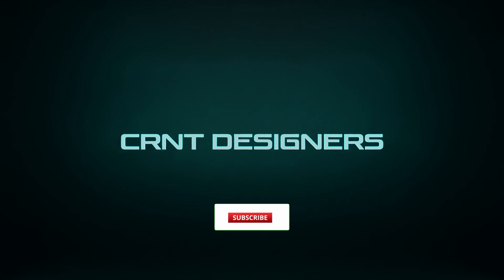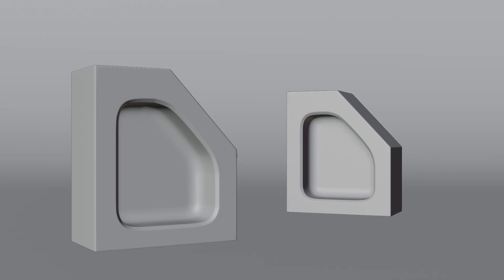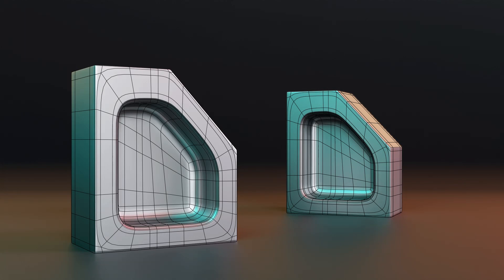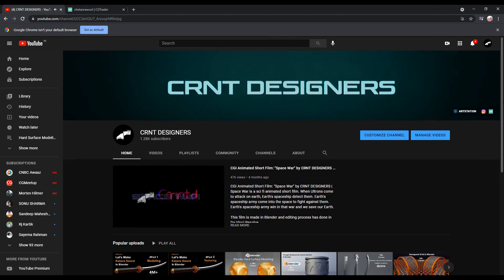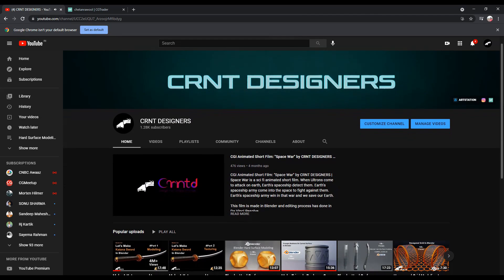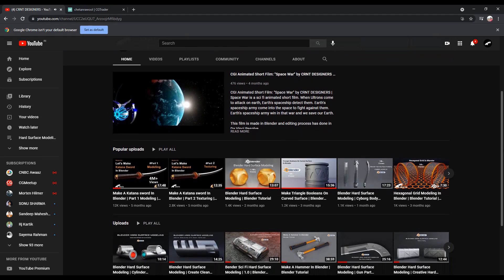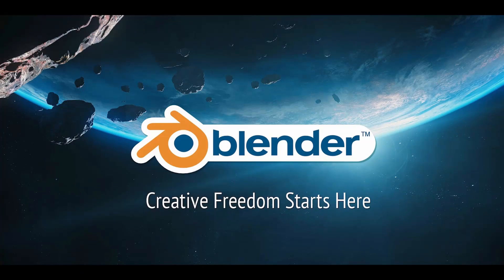Hey, hi, hello, namaste! Welcome to CRNT Designers. This is Shetan, and in this tutorial we are going to do hard surface modeling practice to achieve a certain result. This kind of practice tutorial you will get every week on this YouTube channel so you can improve your modeling skill, so don't forget to subscribe.